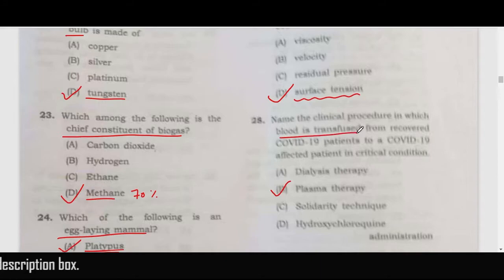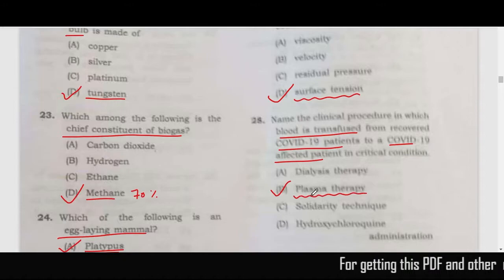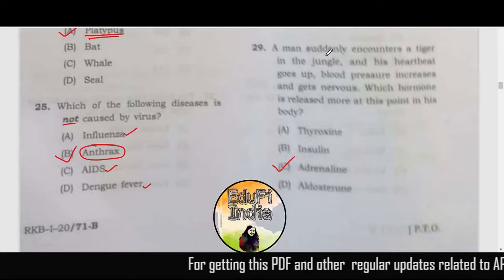Name the clinical procedure by which blood is transfused from recovered COVID-19 patients to a COVID-19 affected patient. This therapy was very much in the news recently — the name of the therapy is plasma therapy.